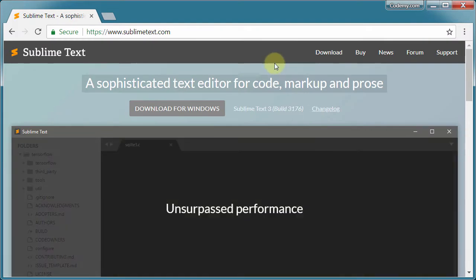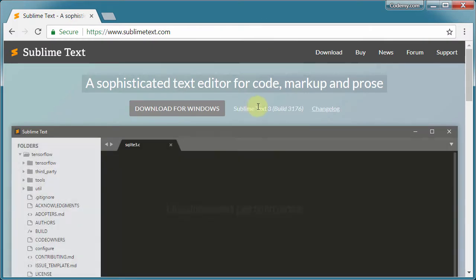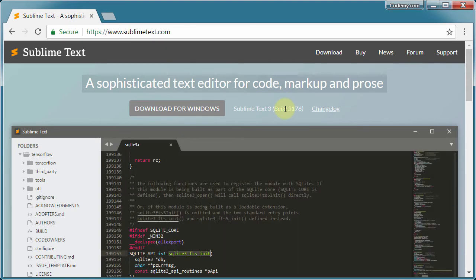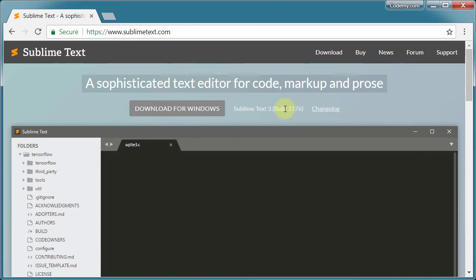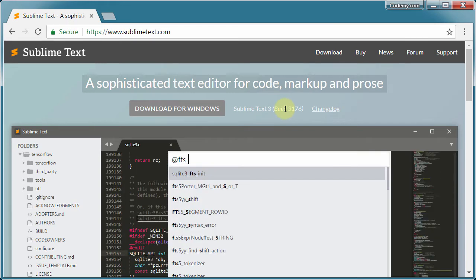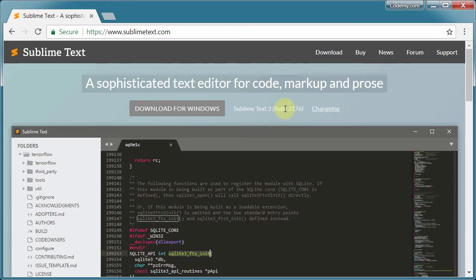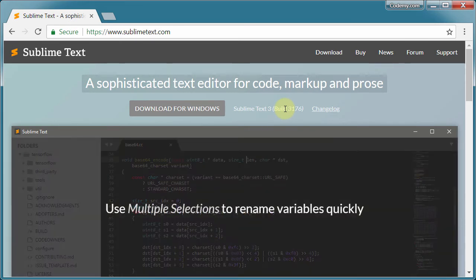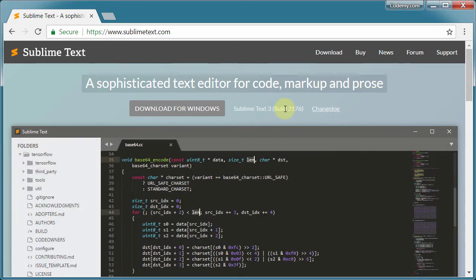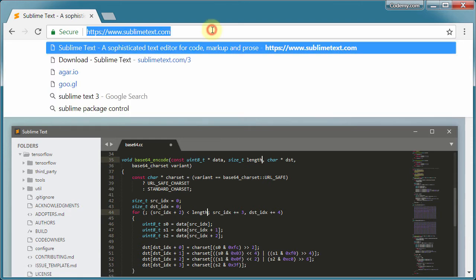So this is Sublime Text. It is completely free, but they'll ask you, you'll get a little pop-up every once in a while asking for a donation. You don't have to give a donation. You can keep using it forever. But if you like it, if you use it every day, I'm a programmer. I use this all day, every day. I would think about throwing them a couple of dollars for it. But like I said, you can use it for free.